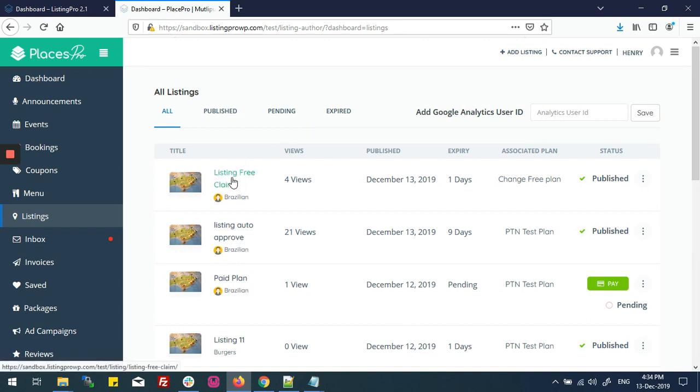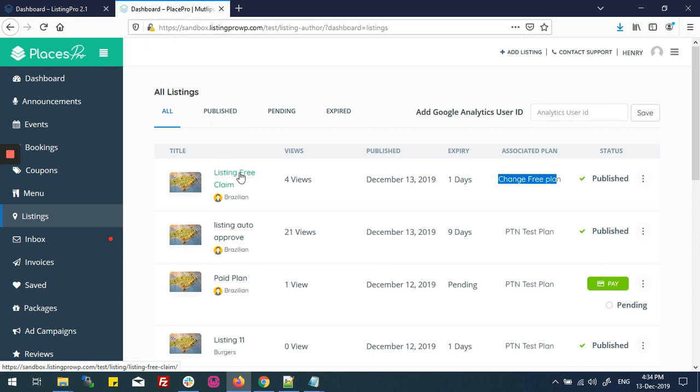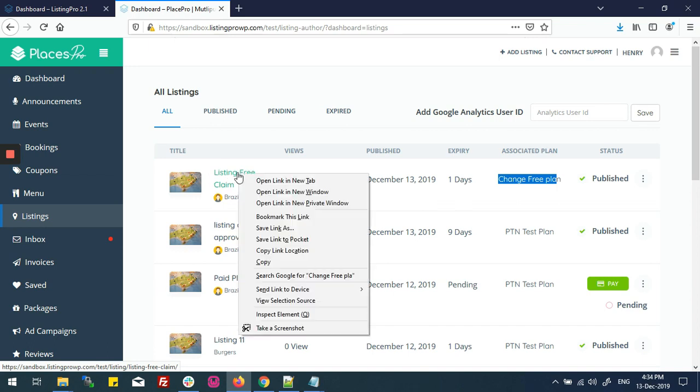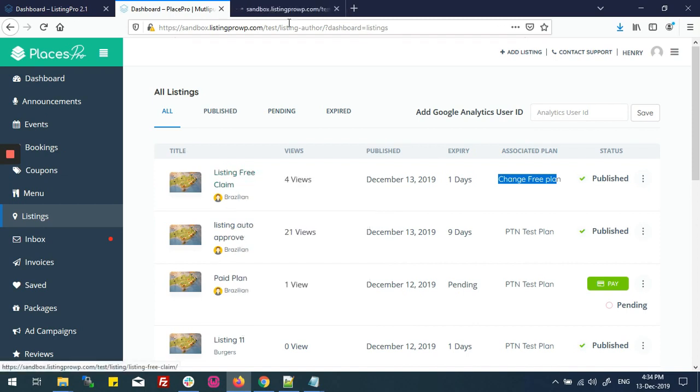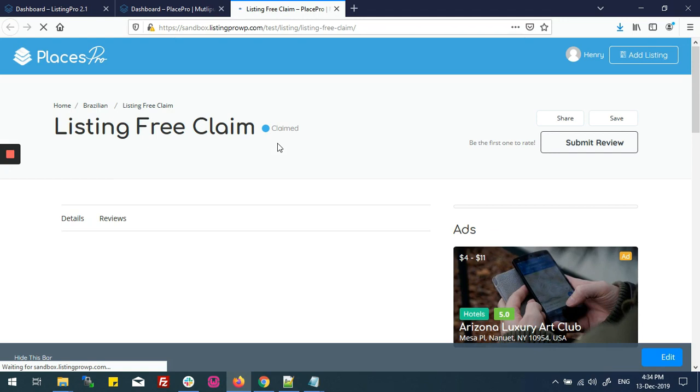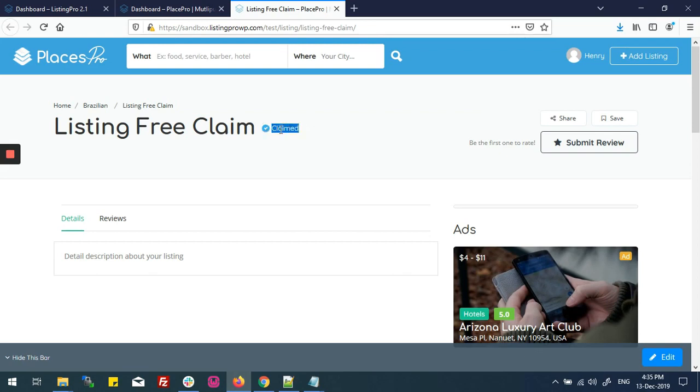Now you can see that the claim tag is here, meaning the listing is claimed and author has been changed. Author is successfully changed from Adams to Henry via using Free Claim Process.